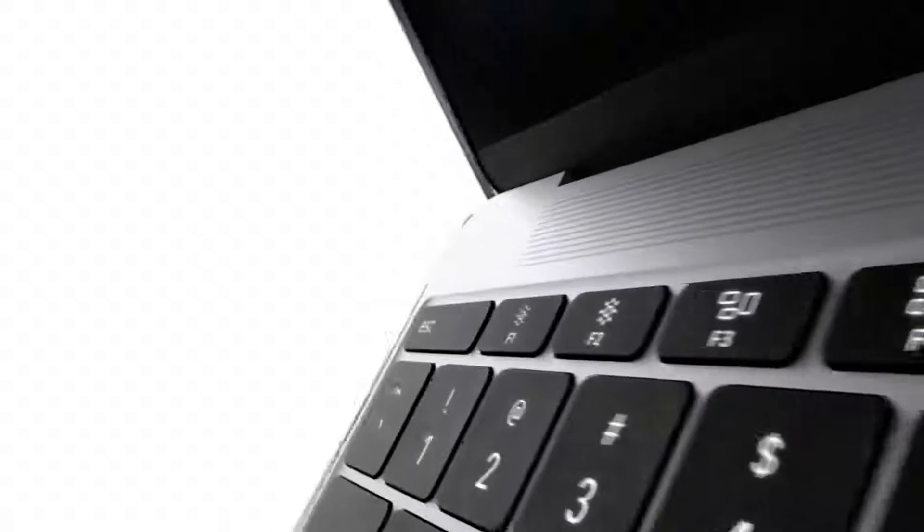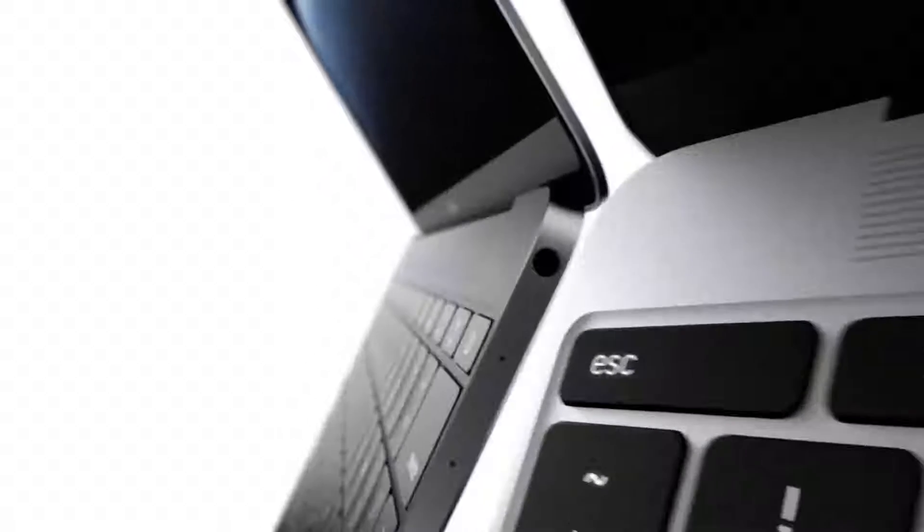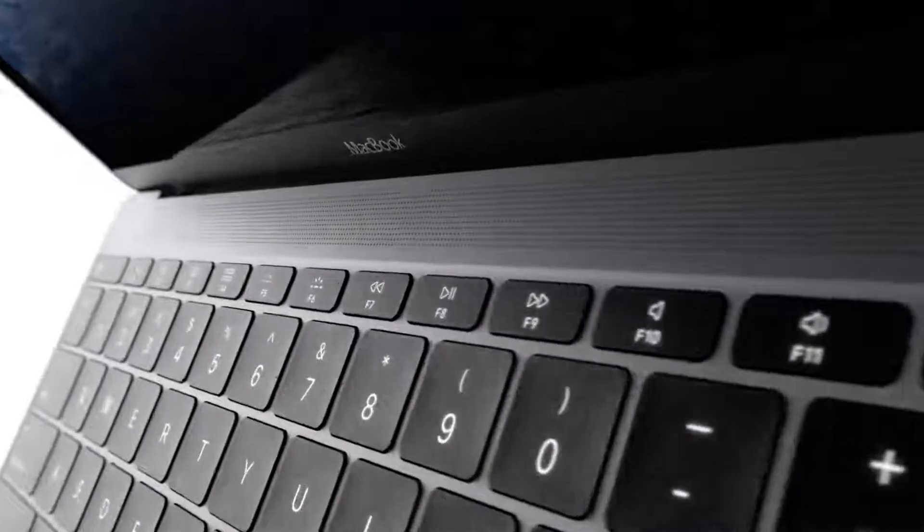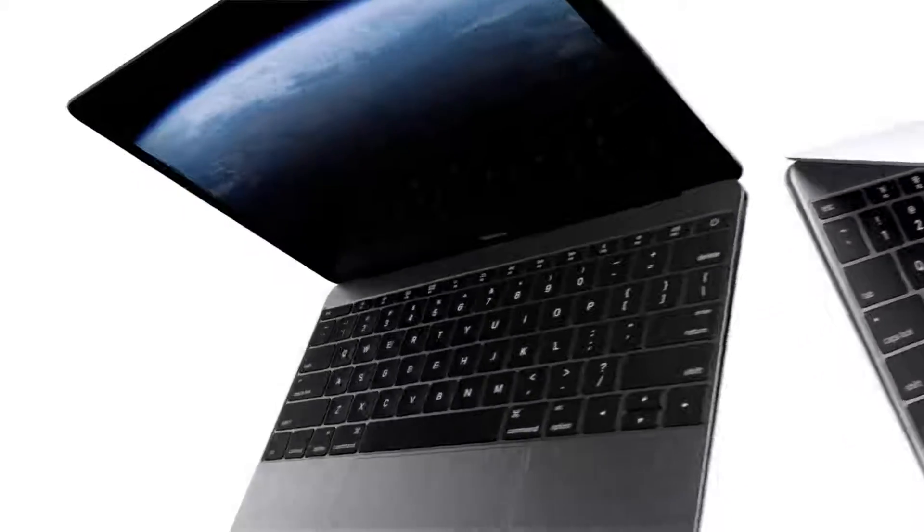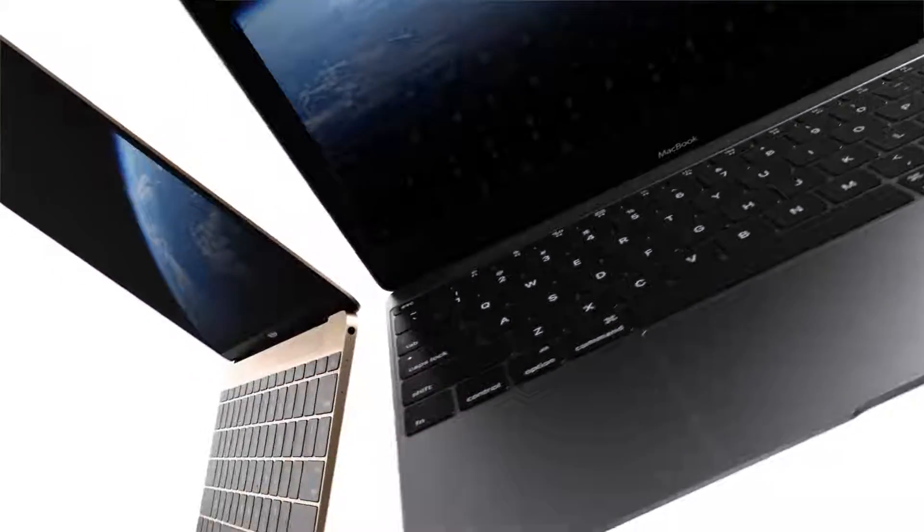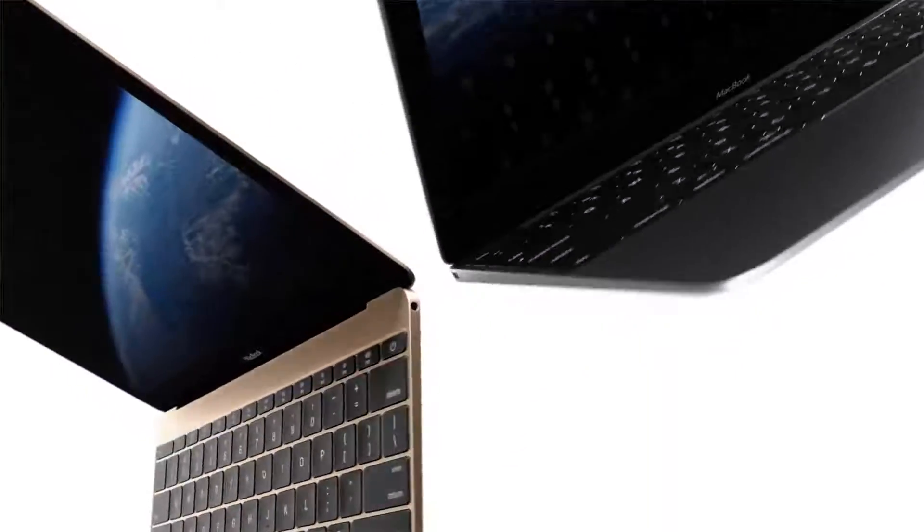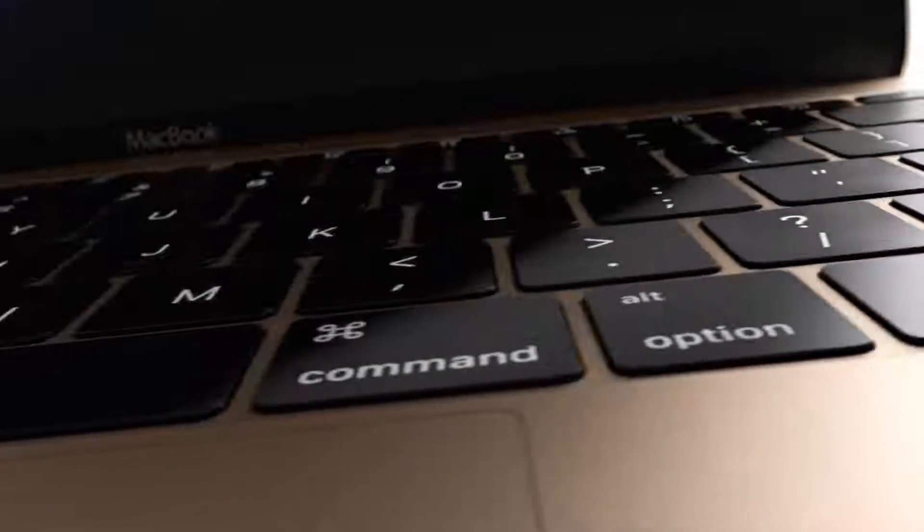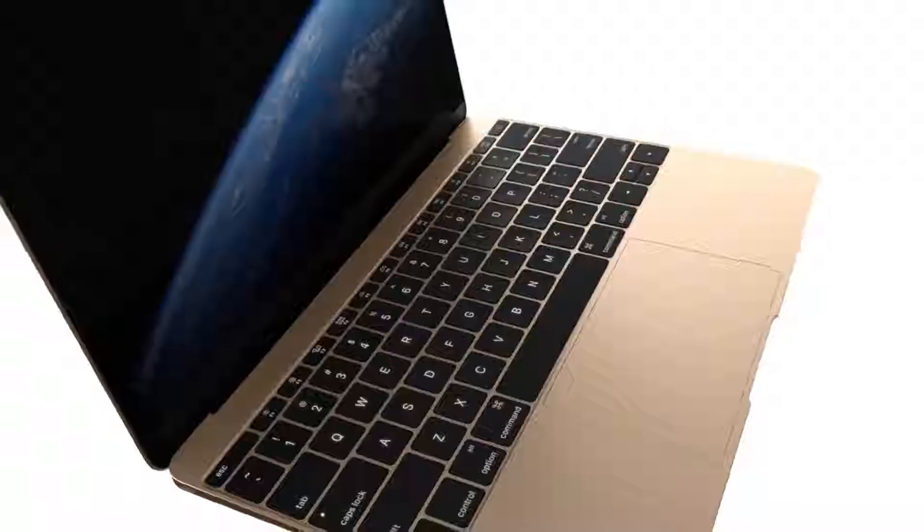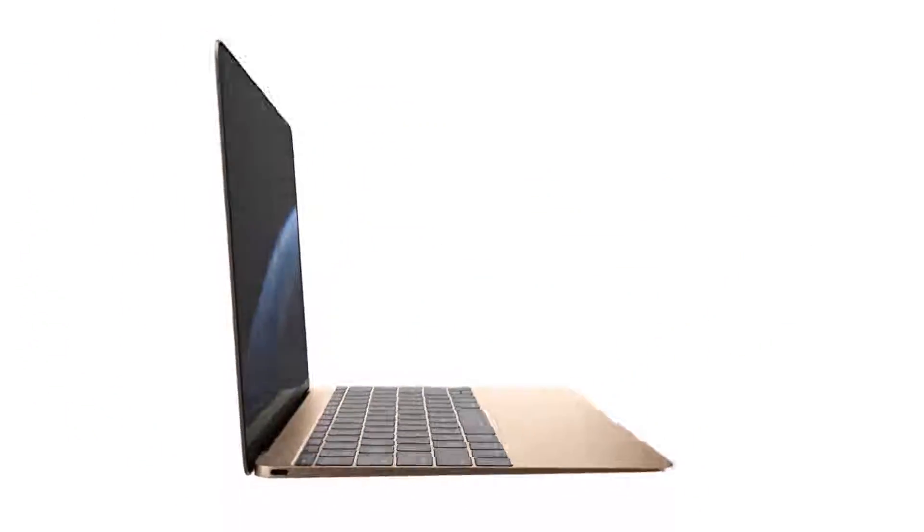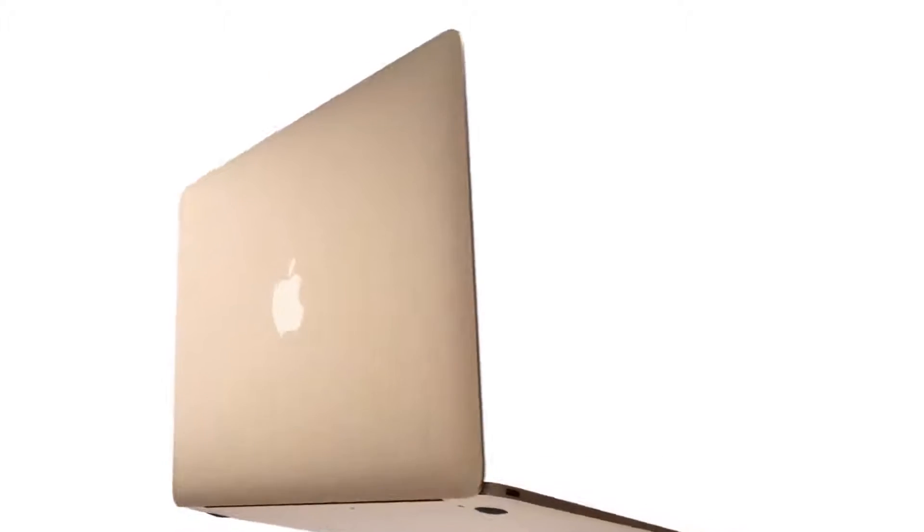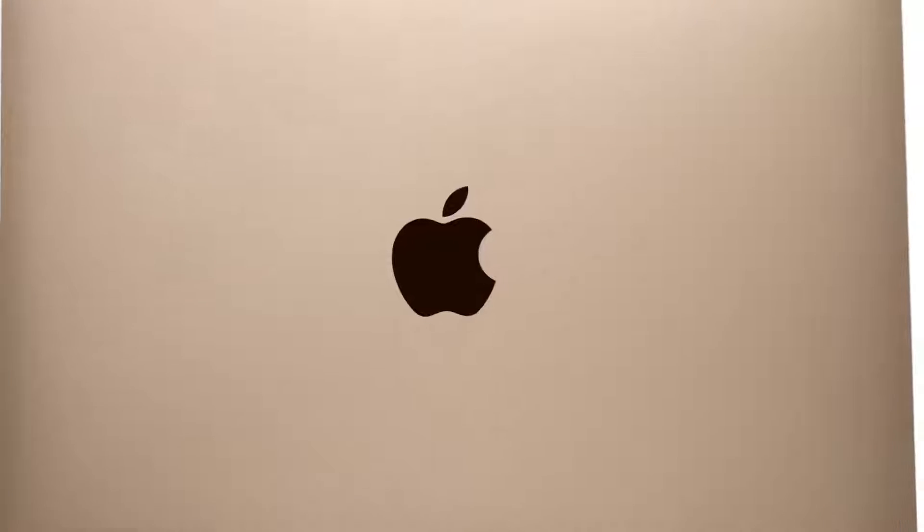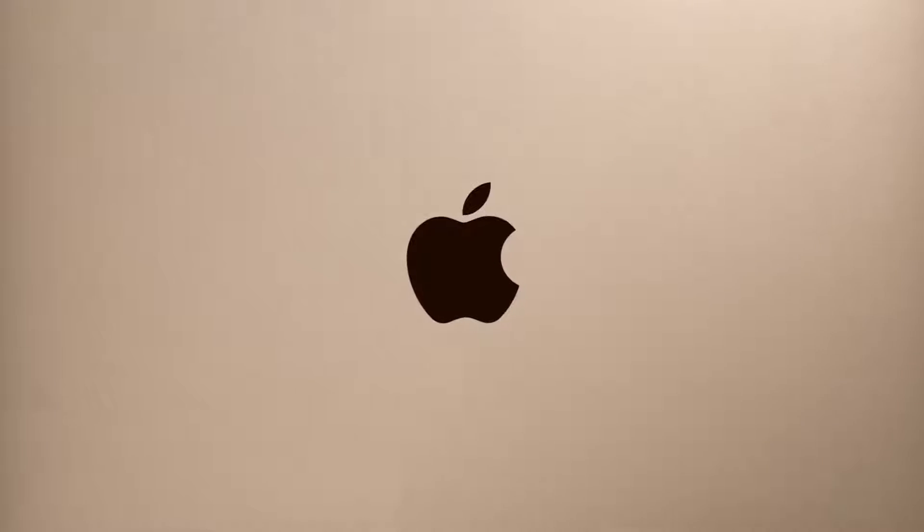To create the new MacBook, we were uncompromising in its design and engineering. We set a new standard for portability while enhancing its fundamental components. To deliver what we believe is the best MacBook yet.